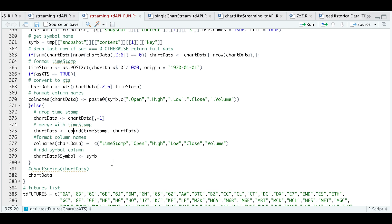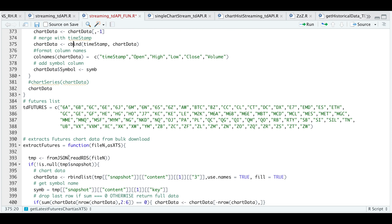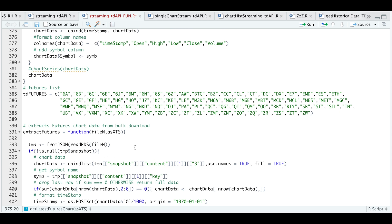I also provided a futures list of all the available contracts currently on TD Ameritrade, so I'm able to use the streamer to get data from any of these contracts. If you want to use the streamer to get bulk data for all the futures contracts, we're going to use the following function called extract futures.